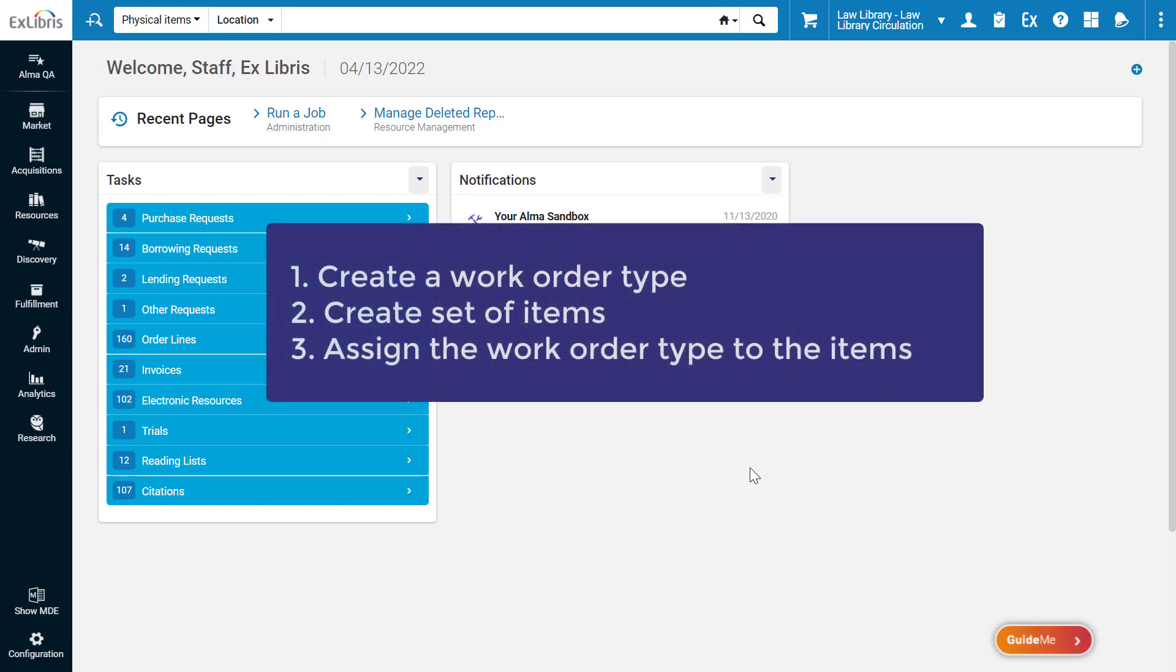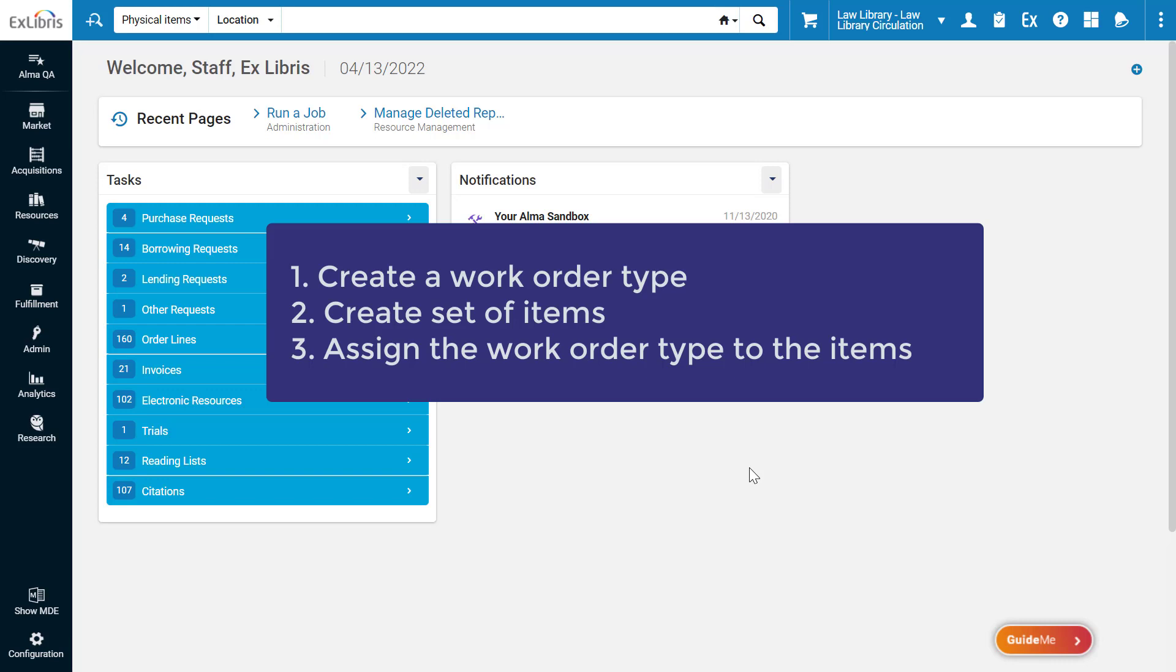We'll do this in three stages. First, we'll create a work order type called mold cleaning. Second, we'll create a set of all the items in the room, and third, we'll assign the mold cleaning work order type to those items.